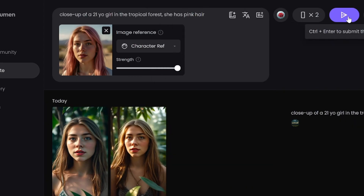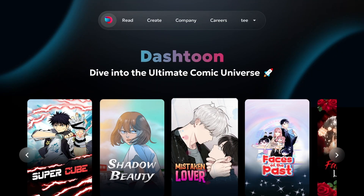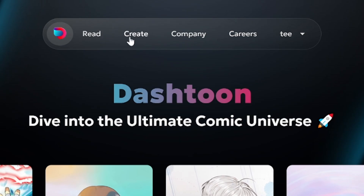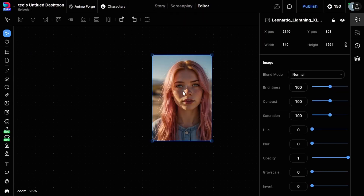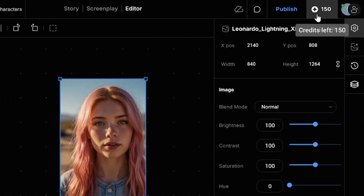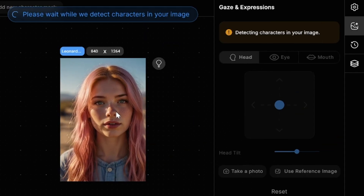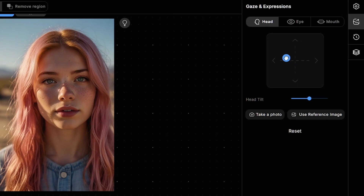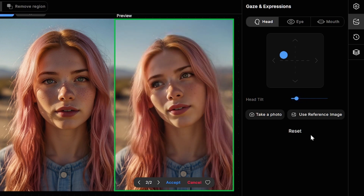Sometimes you may want to change eye direction, add a smile, open the mouth, or turn the head of the character a little. Dash Toon Studio has the best face expression editor I've ever used. It's a service for creating comics — you create a new project, then access the editor, add your image, and you get 150 free initial credits. Each adjustment costs one credit. Click on Gaze and Expression and wait for your character to be recognized. On the right sidebar you can see and change different settings, including head position. Be careful, because extreme changes can create unnecessary artifacts and creepy results.